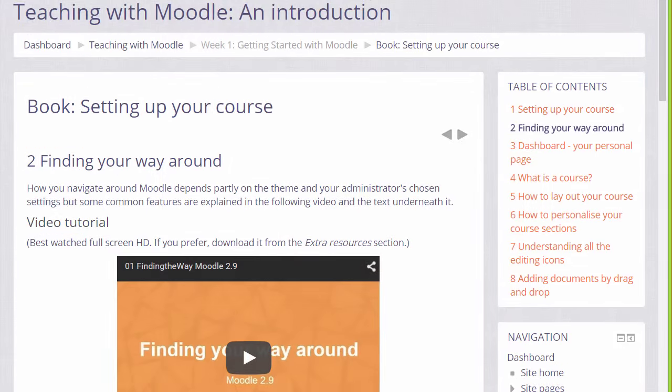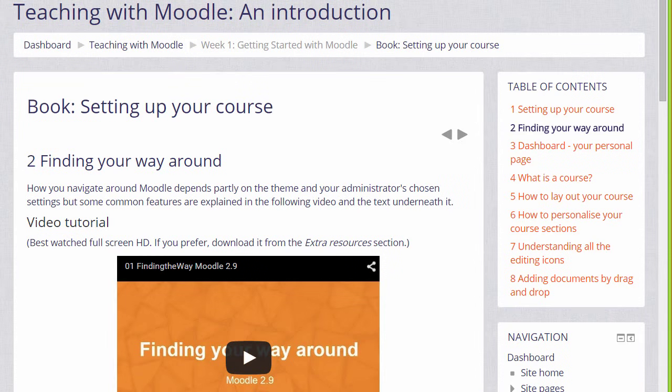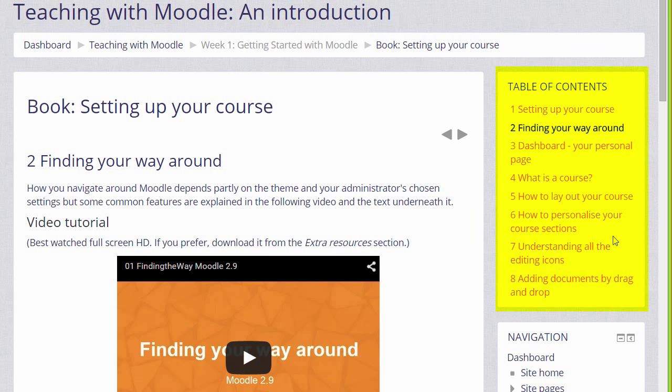Our Teaching with Moodle course uses books for the tutorials and you can see that books have a block called a table of contents showing the different sections or chapters.